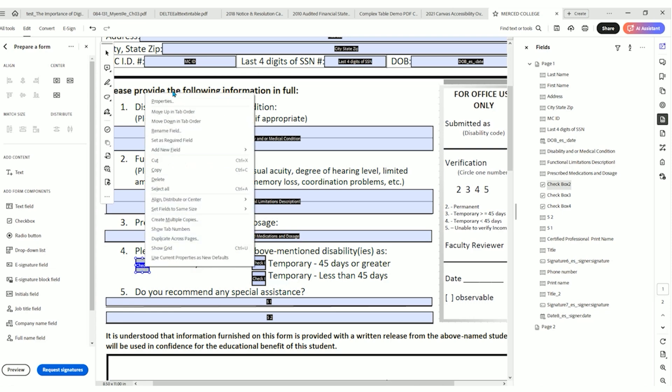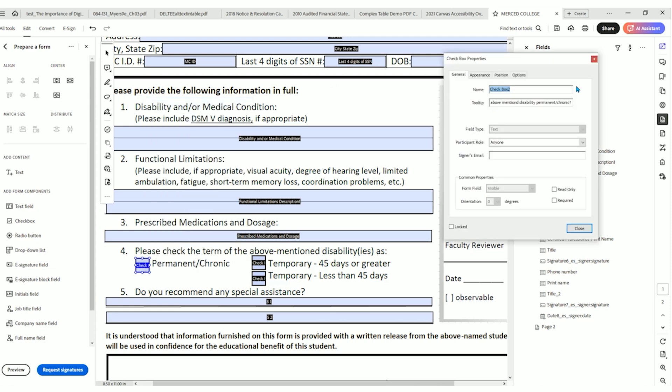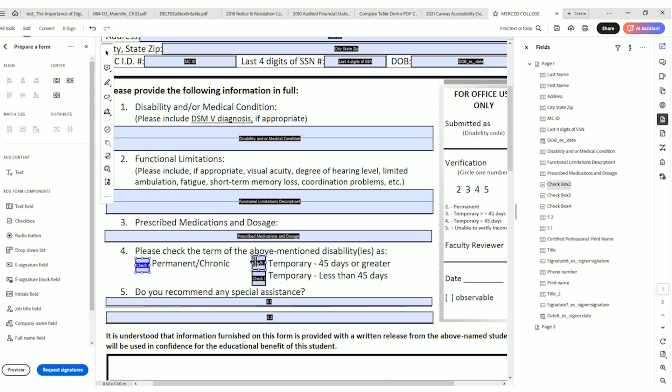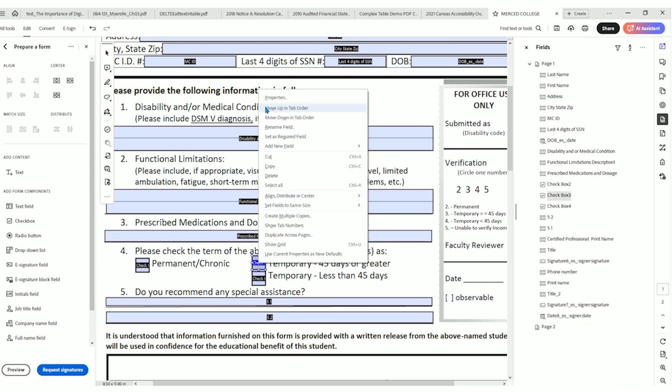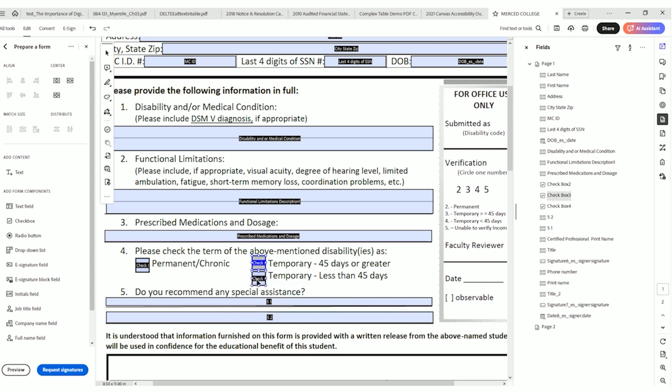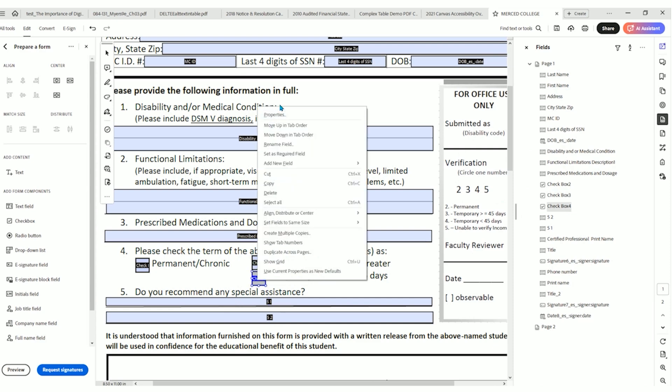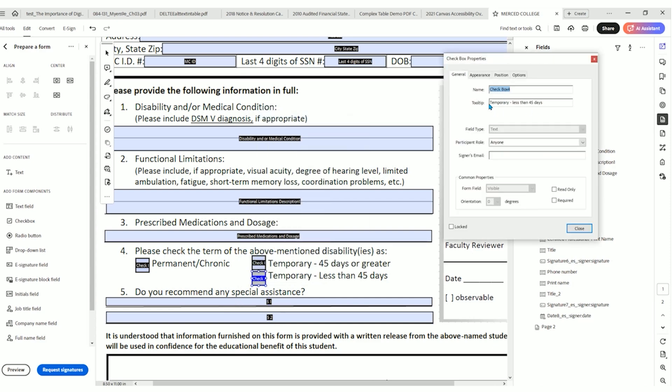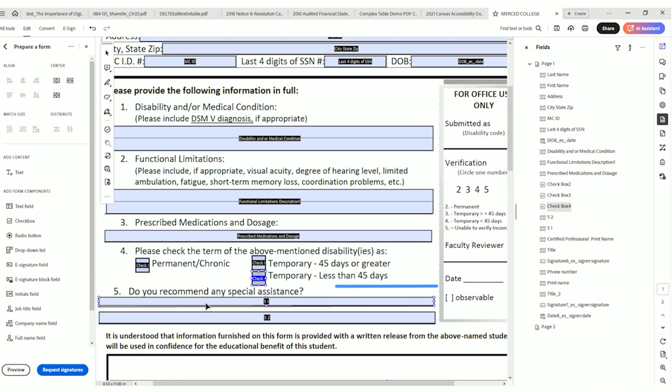Actually, I'm going to right click it again, select properties, and I'm going to copy it so I don't have to type the whole thing. Let's check this next one. Right click properties. And we're going to paste that into the tooltip. Is the above mentioned disability temporary 45 days or greater? And we could take that, copy it, and then move into the next one. Right click properties. And this one's temporary less than 45 days. But we need that extra information in my opinion. And then we delete out the extra text and select close.